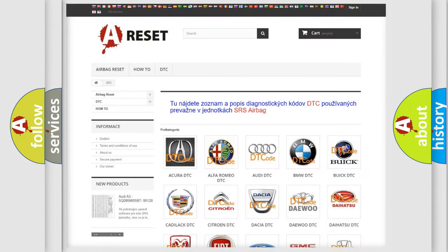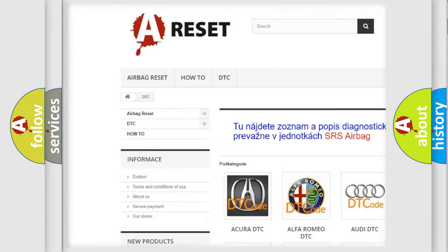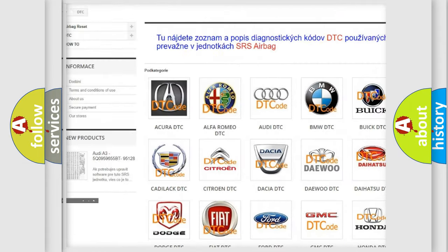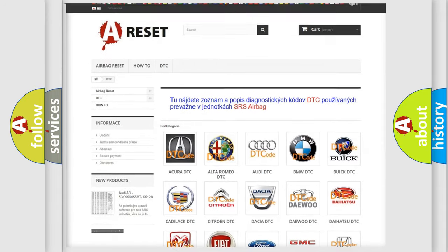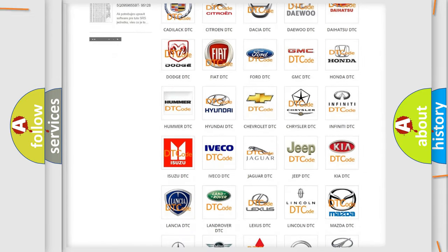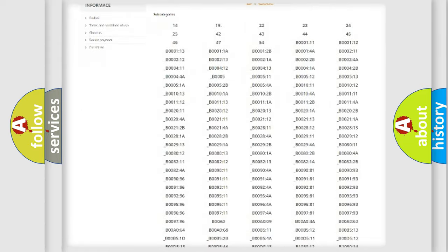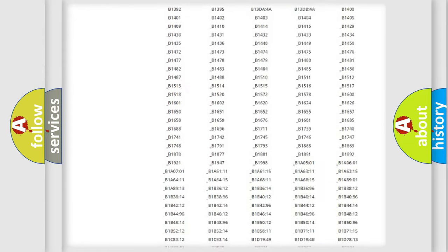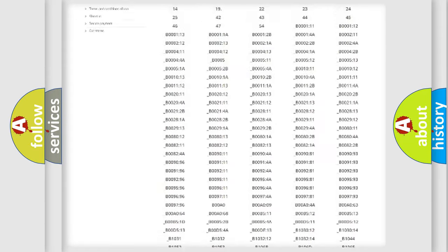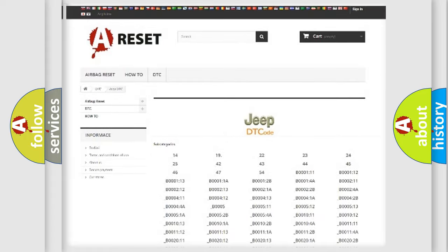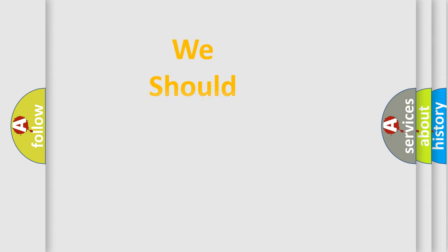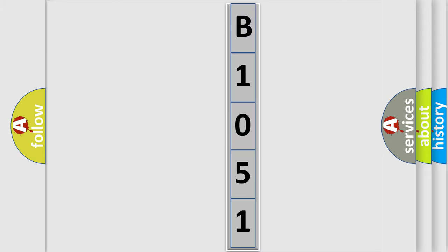Our website airbagreset.sk produces useful videos for you. You do not have to go through the OBD2 protocol anymore to know how to troubleshoot any car breakdown. You will find all the diagnostic codes that can be diagnosed in Jeep vehicles, also many other useful things. The following demonstration will help you look into the world of software for car control units.